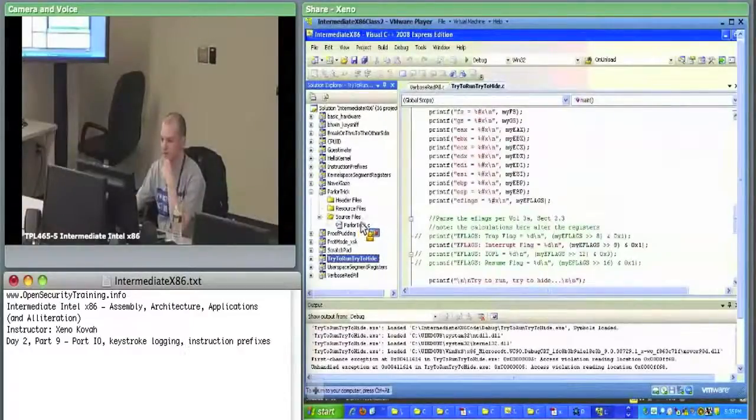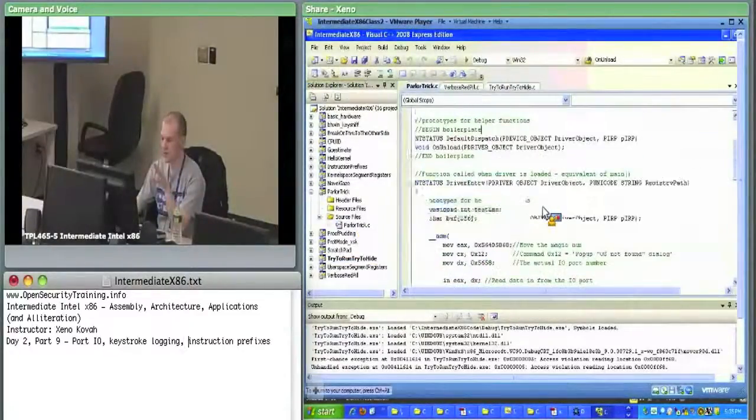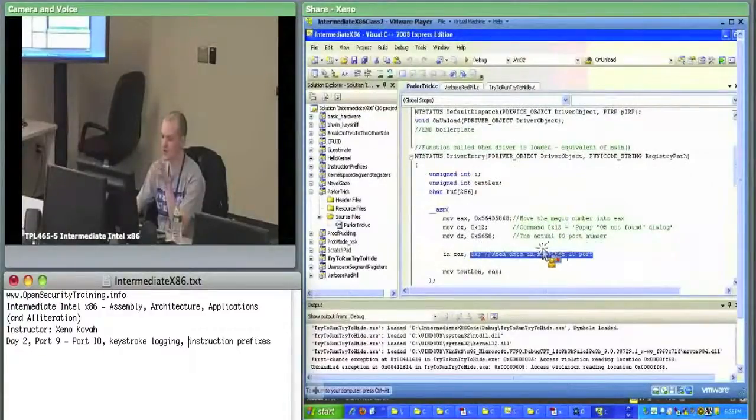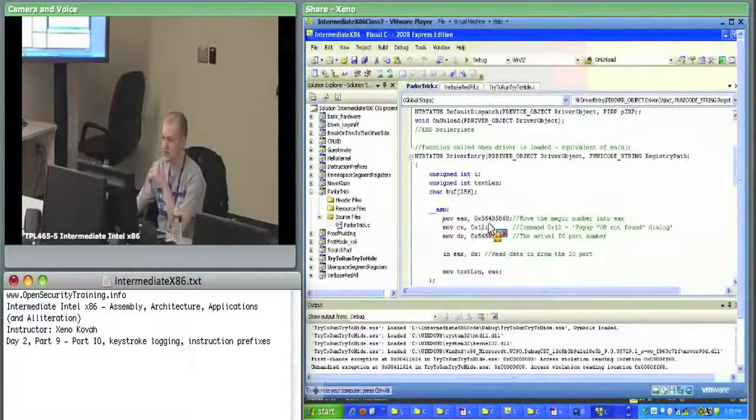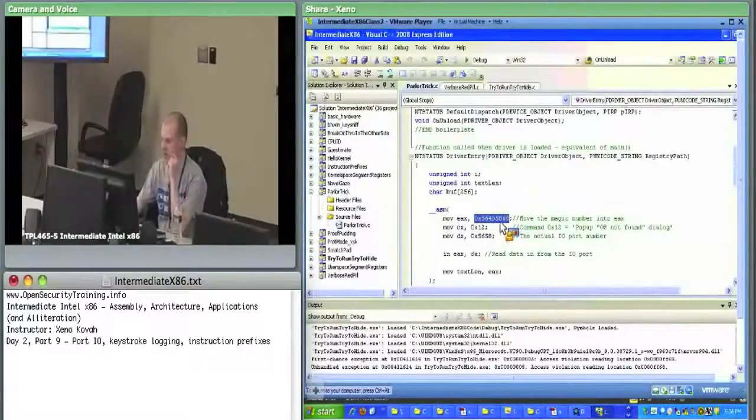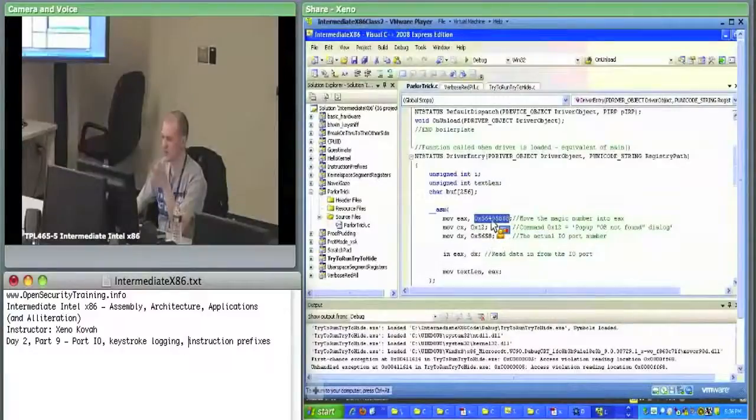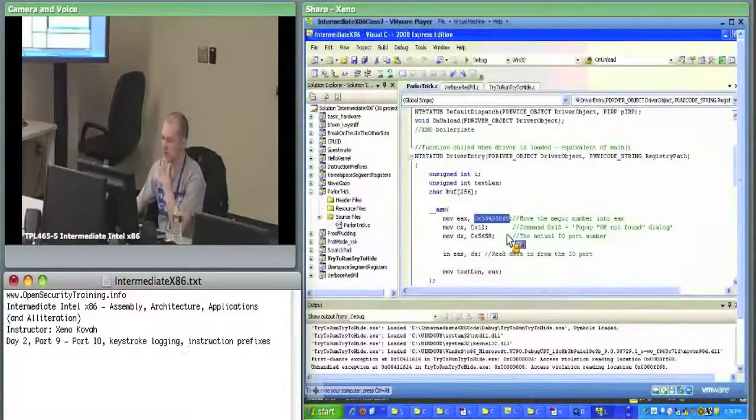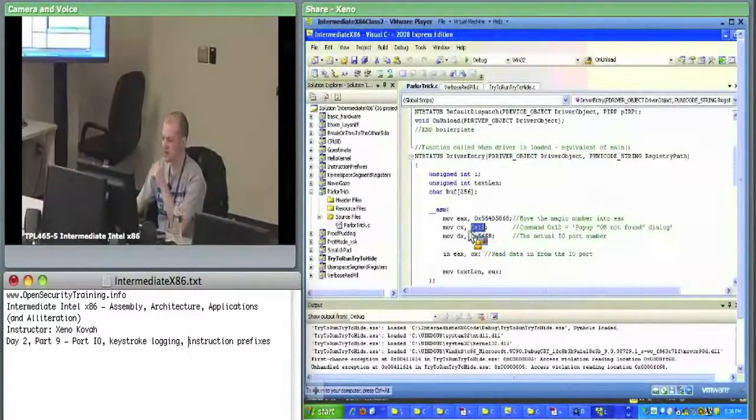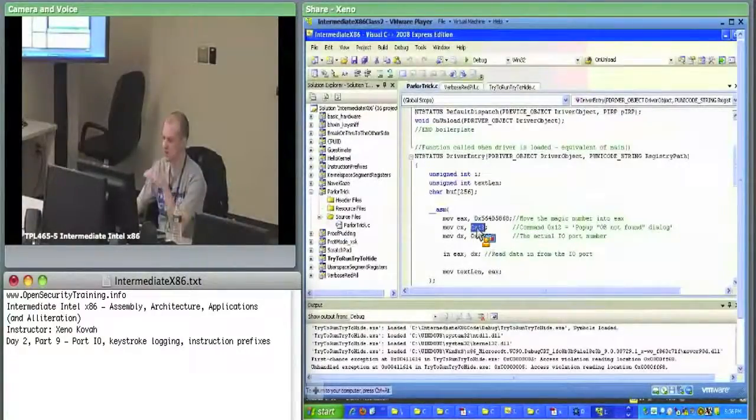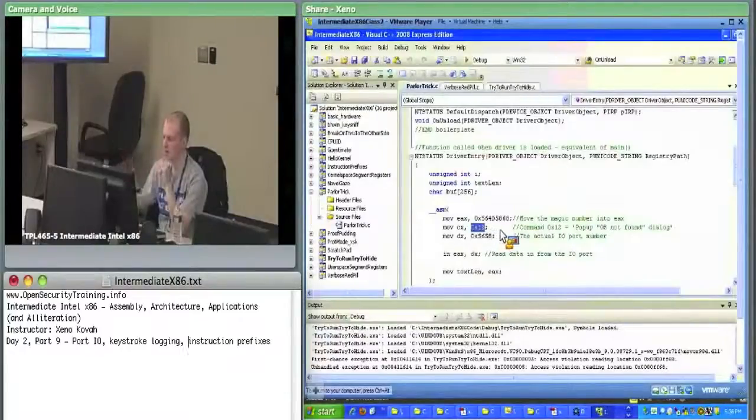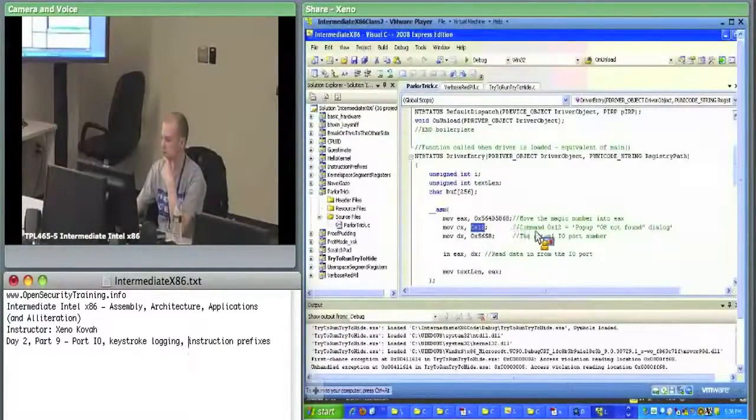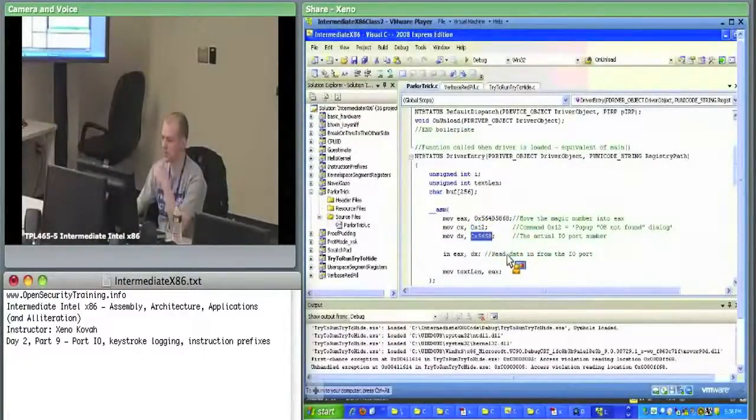Originally, I wanted the parlor trick thing to actually be like a full copy and paste sort of thing. The basics, this is really the core crux of it, just these four instructions. First of all, you set EAX to a magic number, and this is something that the hypervisor looks for every time an in or out instruction happens. CX gets a command which is being sent out of the VM. This hex 12 is supposed to be popping up an OS not found dialogue.